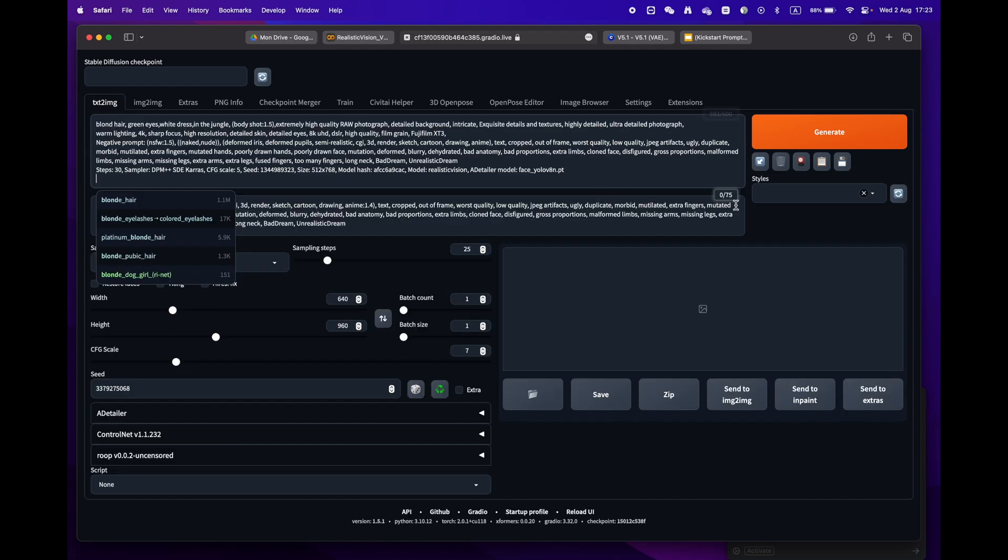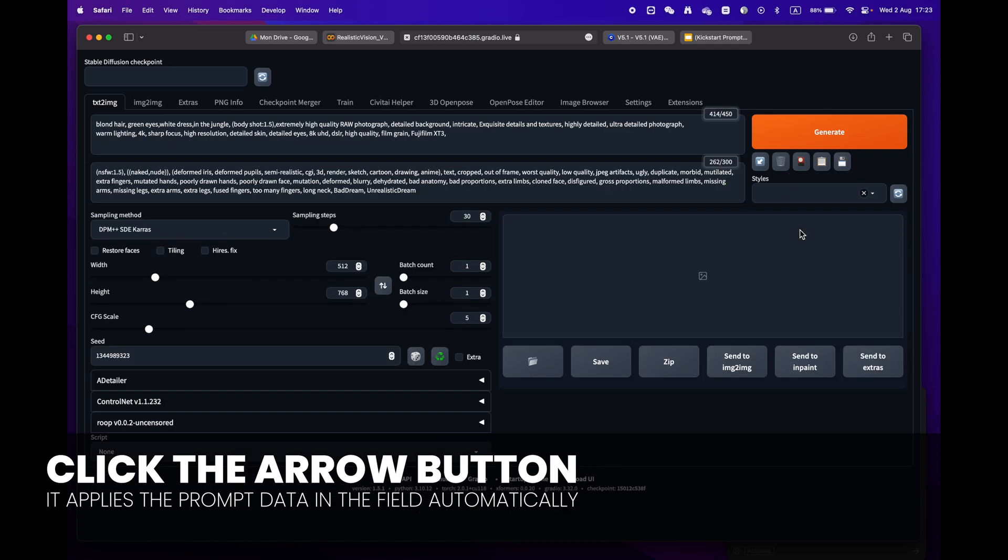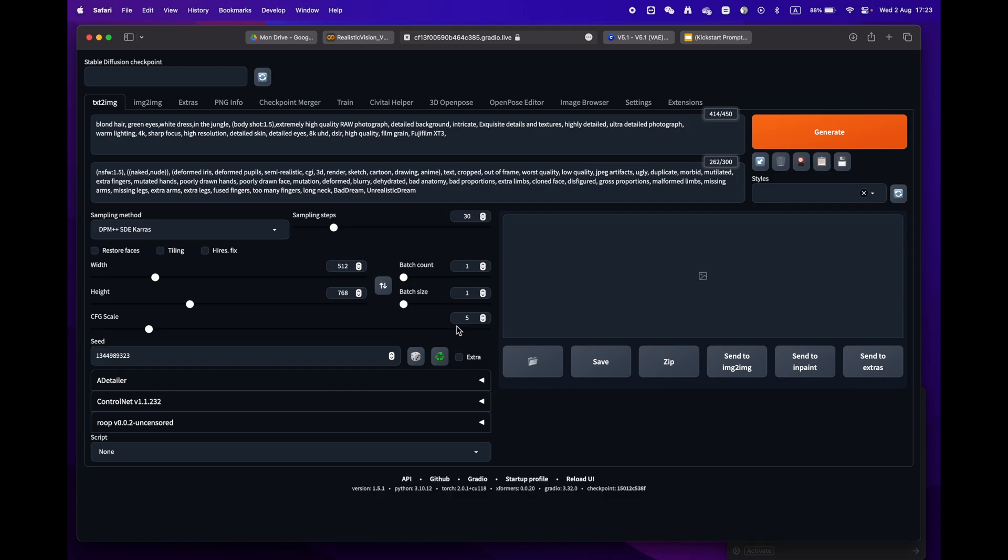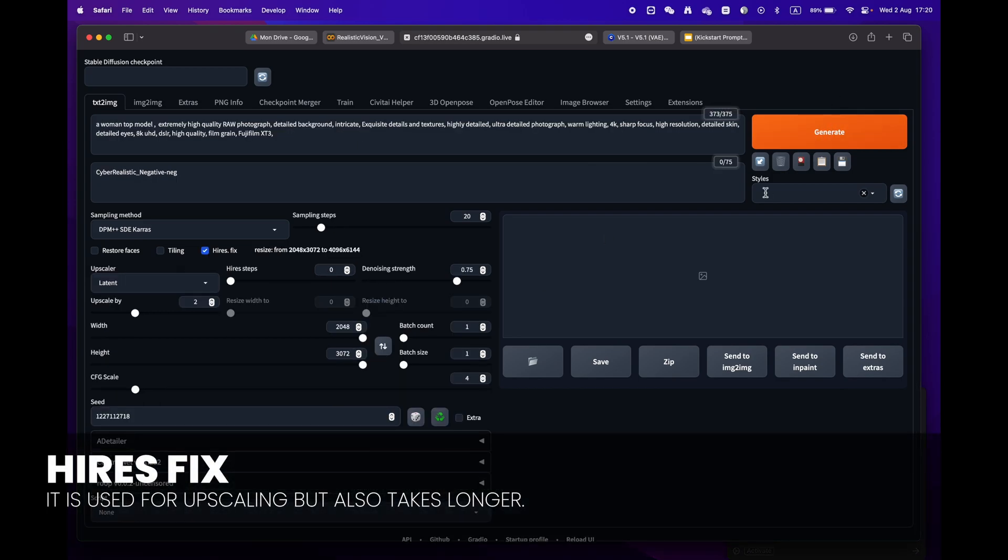Return to Stable Diffusion and paste it into the prompt box. Just press the little arrow icon next to the generate button. Stable Diffusion will automatically identify the format and fill in all the settings for you.